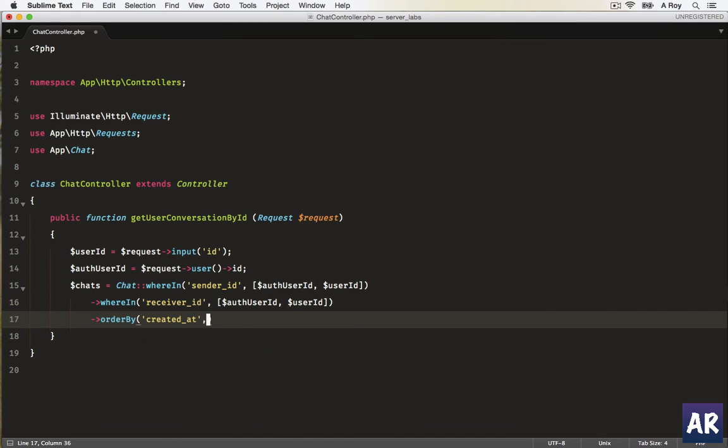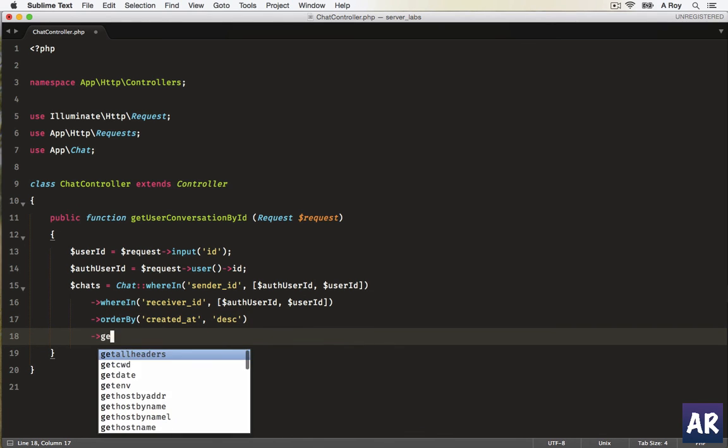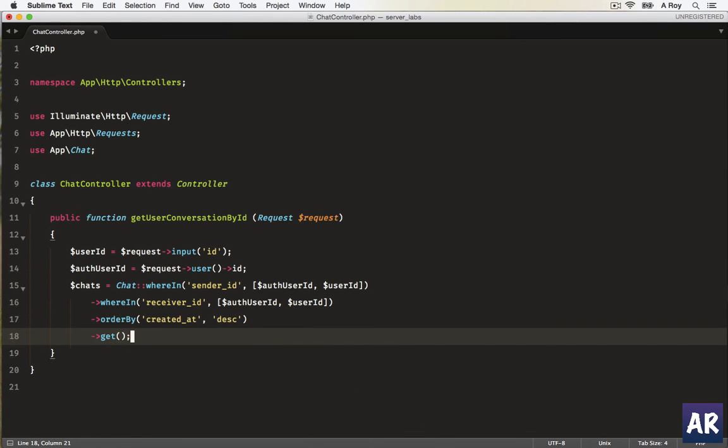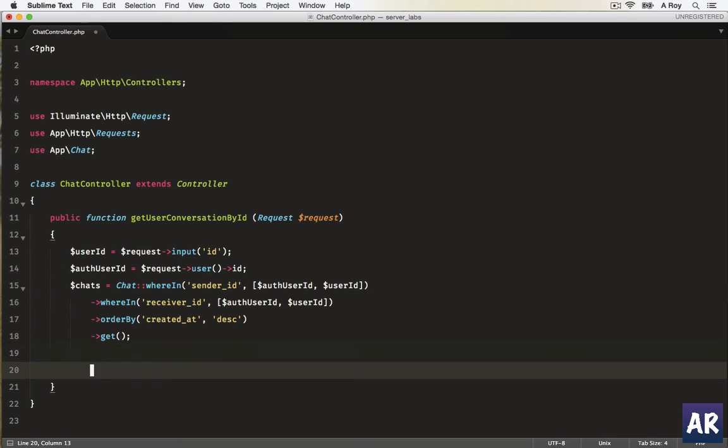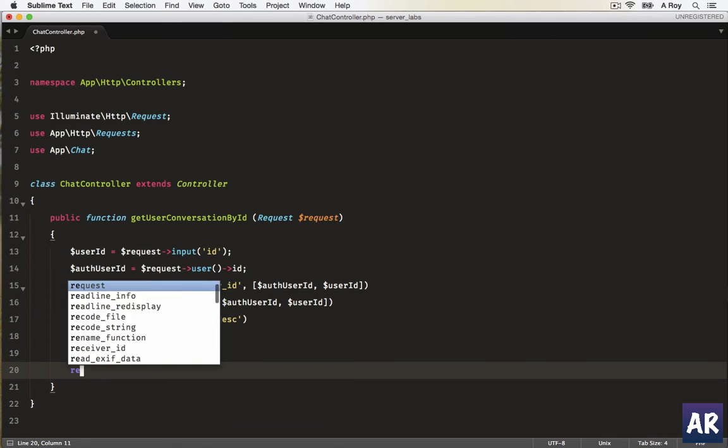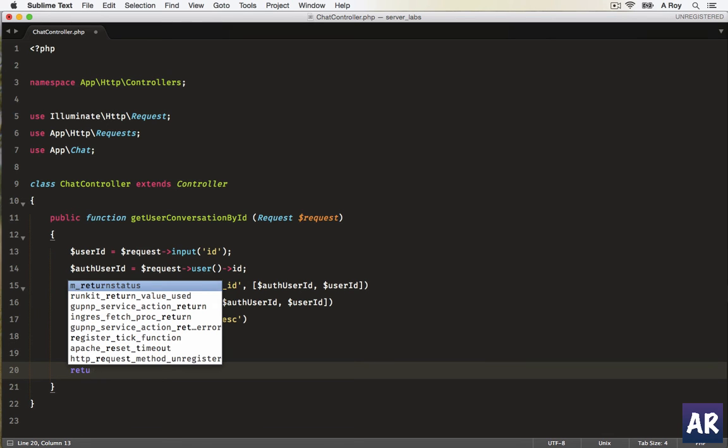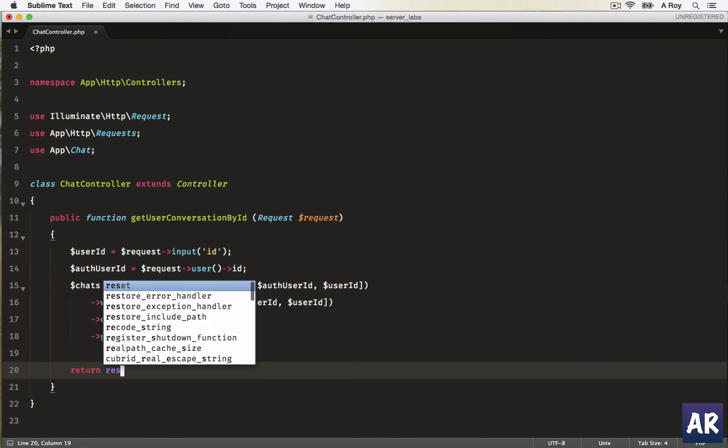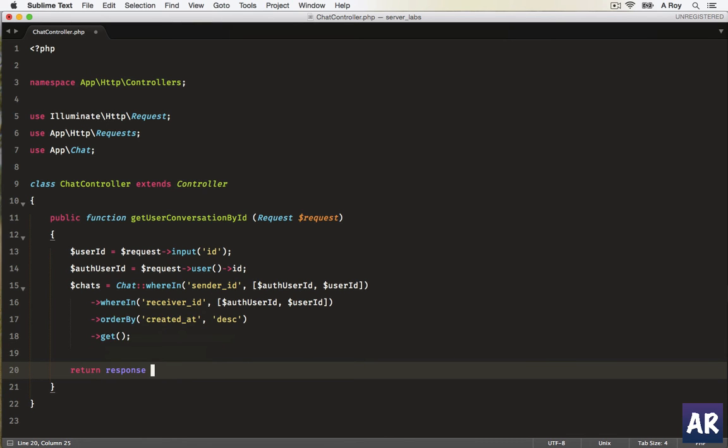created_at, and they will be in descending order. Get, return as a response.